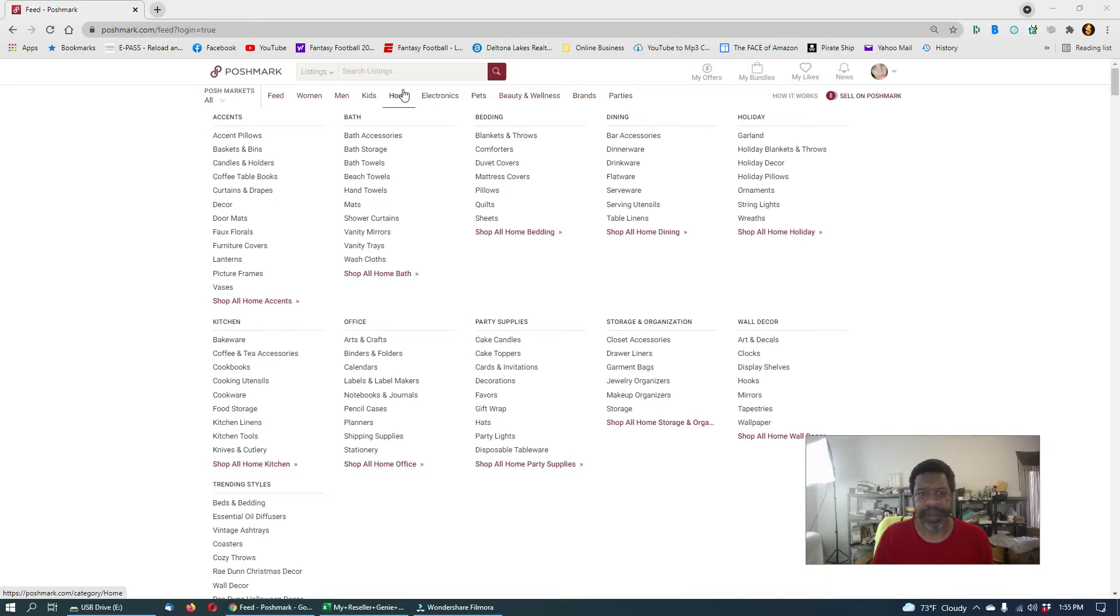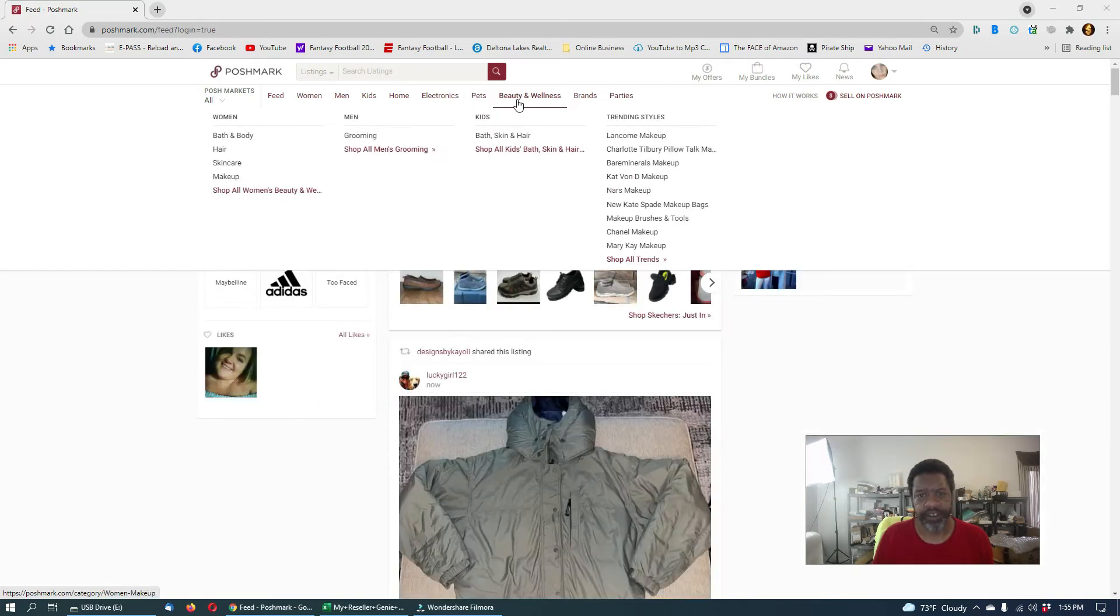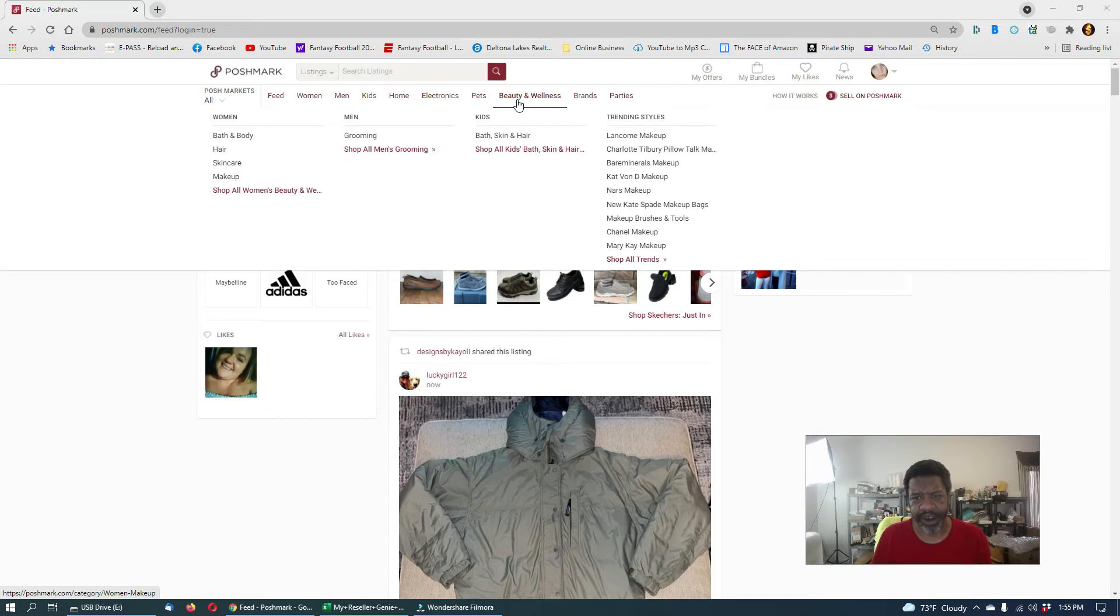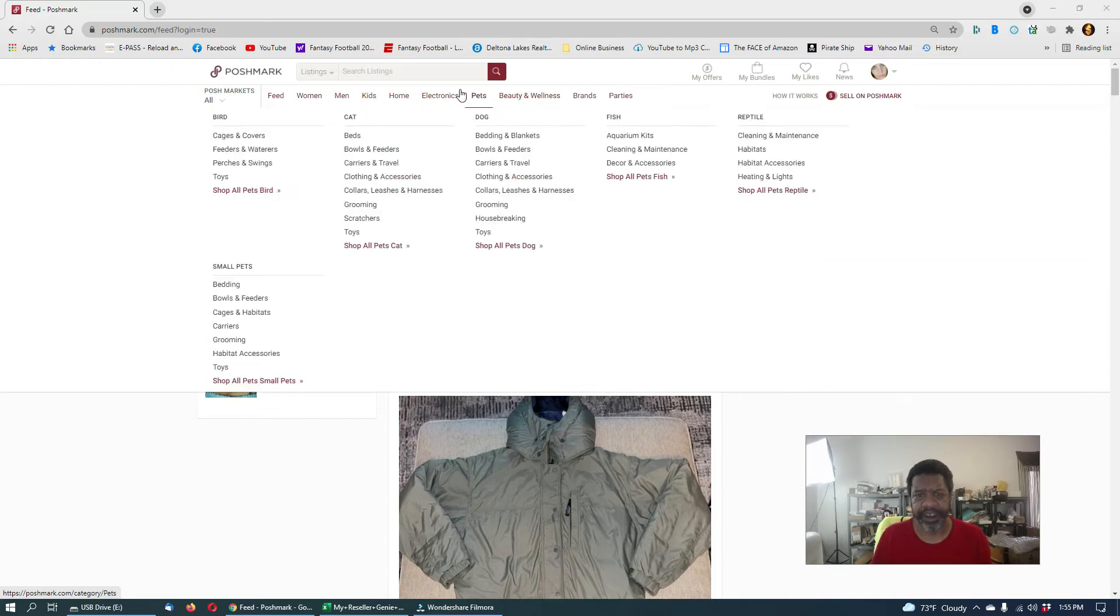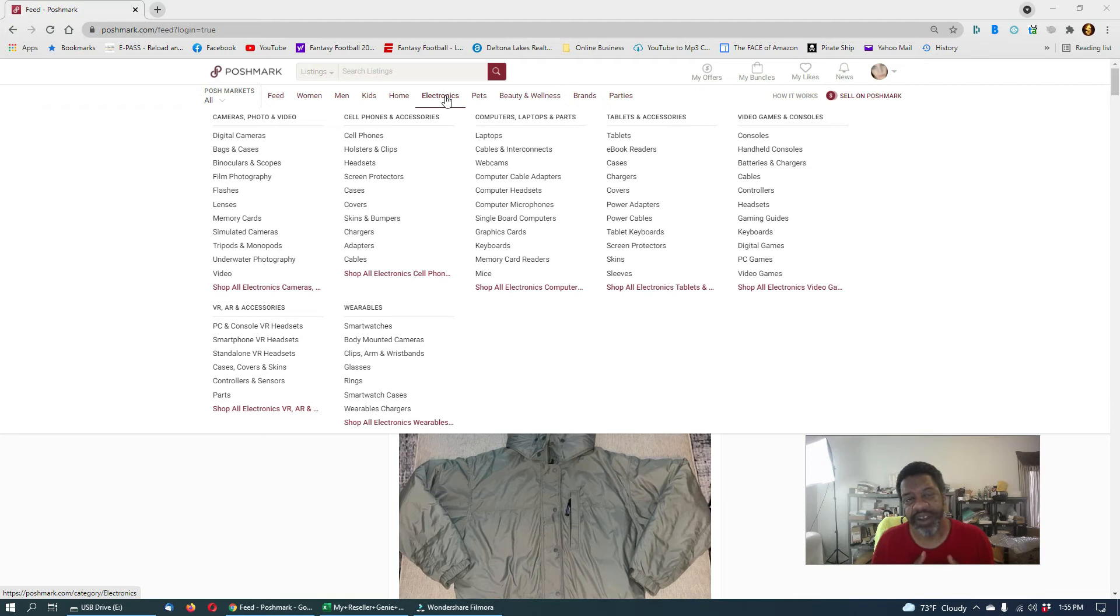I mean it started off with just clothing. There's beauty and wellness, they've had that for a little while. But the major thing is electronics, which is 70 percent of my stuff. It opens up a whole new world.